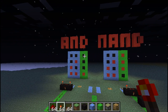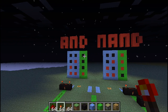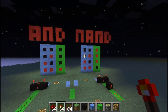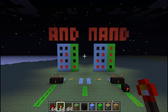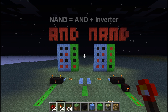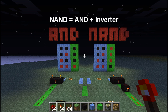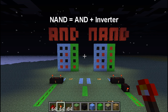Whenever the AND gate is off, the NAND gate is on, and vice versa. The reason for this is because a NAND Gate consists of an AND gate and the output is inverted. So that's what makes it like that.